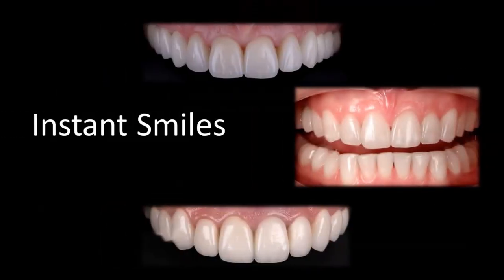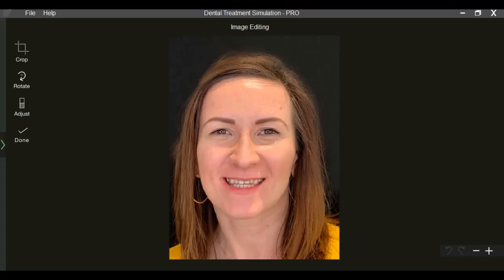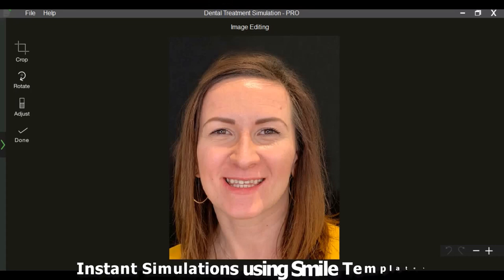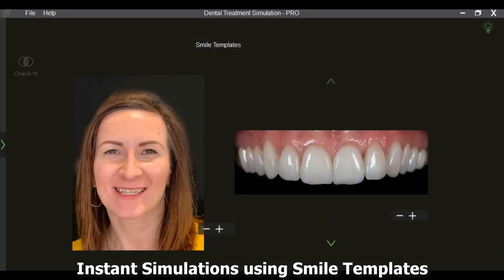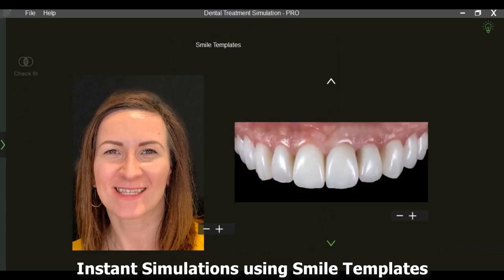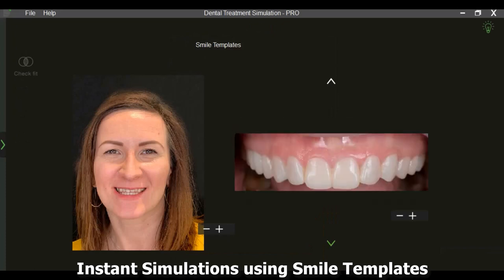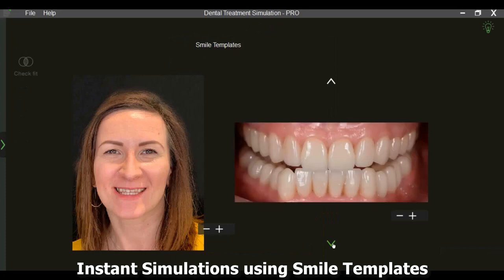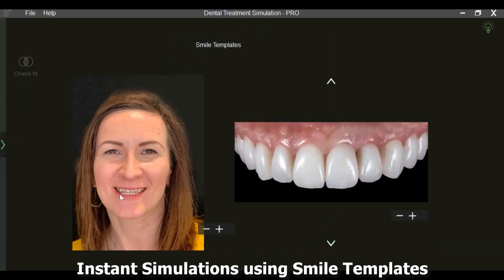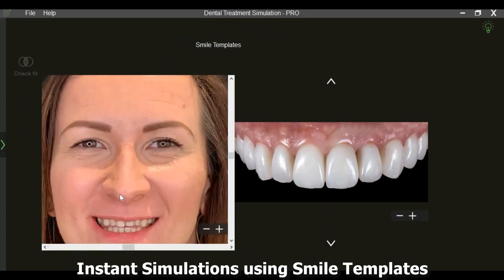Let us see how to create super quick simulations and get patients motivated and excited right at the beginning. DTS Pro has a library of smile templates that can be superimposed on the patient's smile to carry out simulations in less than a minute.